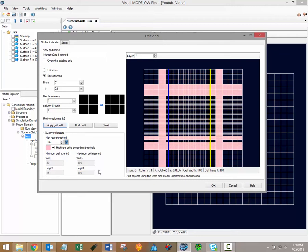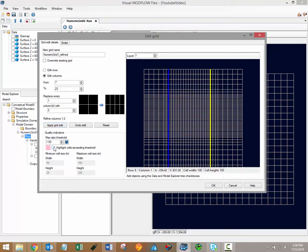By default, the max ratio threshold is 1.5, however, this can be adjusted to your model requirements. And if you do not wish to display the quality indicators, simply uncheck the highlight cells exceeding threshold button.